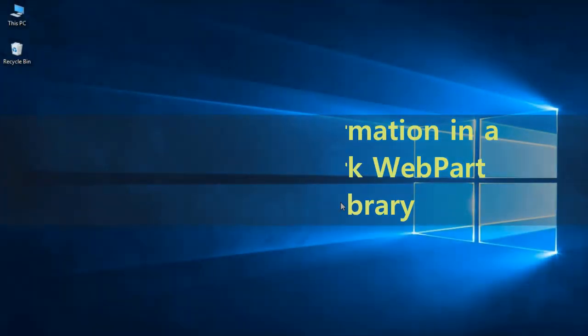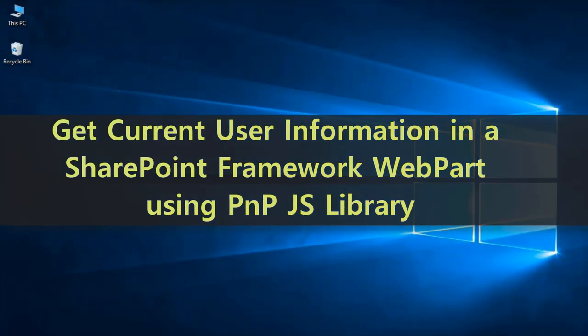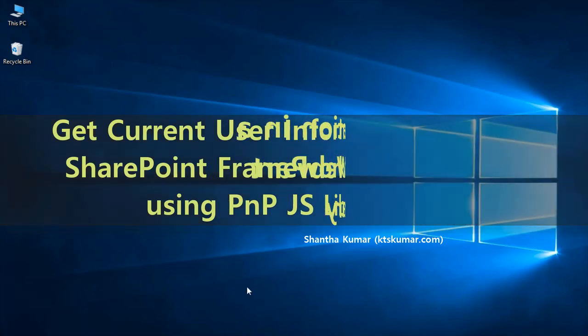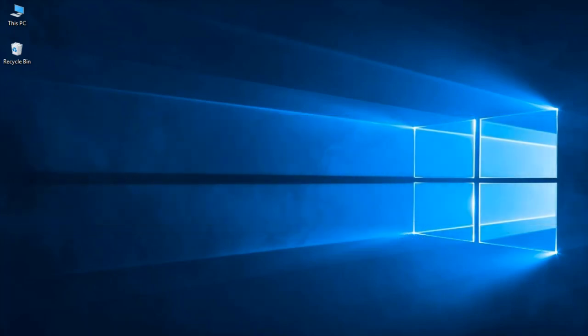Welcome guys, in this video I am going to show you how to get the current user information in a SharePoint framework web part using pnp.js library in a very simple way. So let's start our coding.